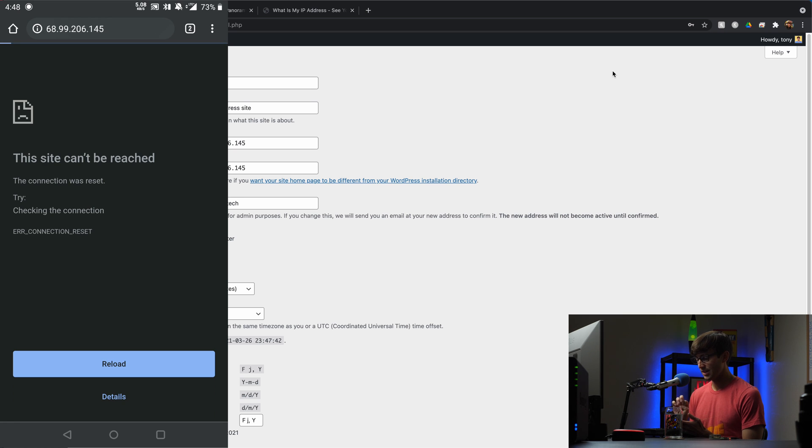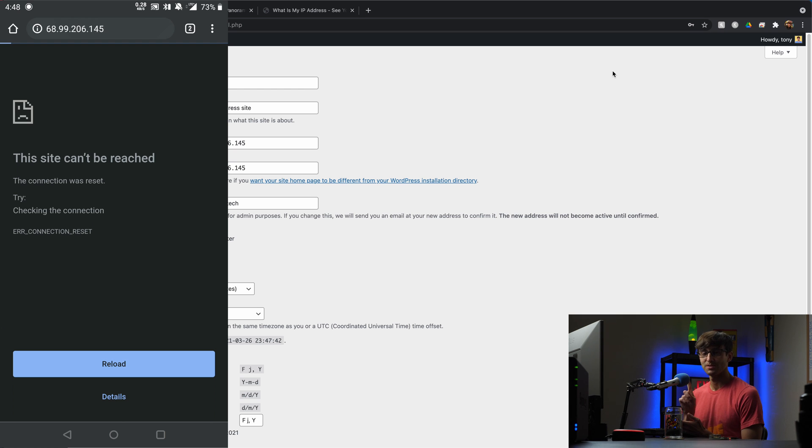And the site cannot be reached. So what did I forget? Let me pause here for a second to think about this.